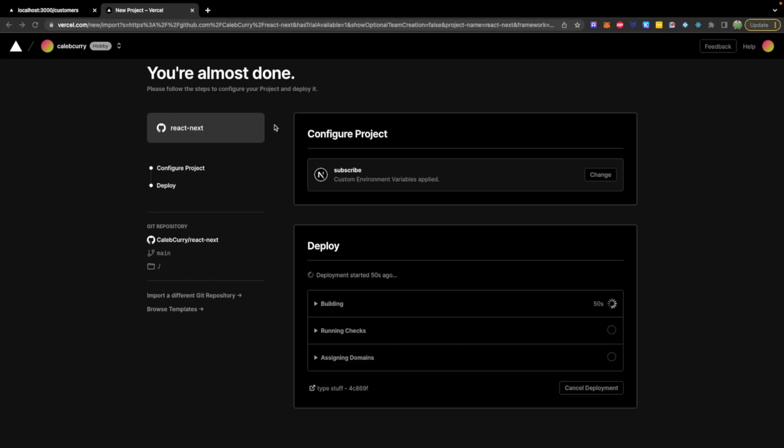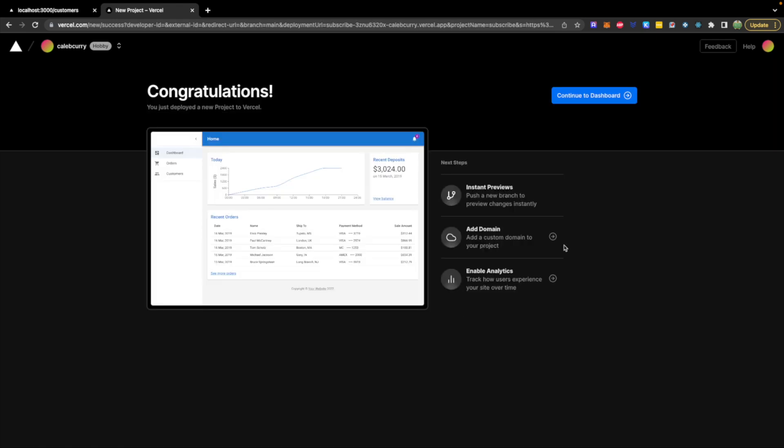So what I'll do is I will just wait for this to finish. Probably take a minute or two. It should give us a domain automatically, which I'm not really too concerned about. If you want something custom, I'm sure you can get one.